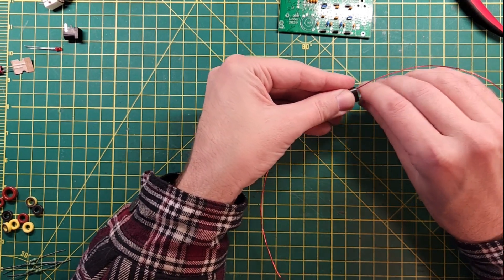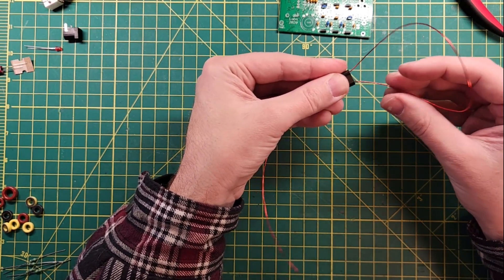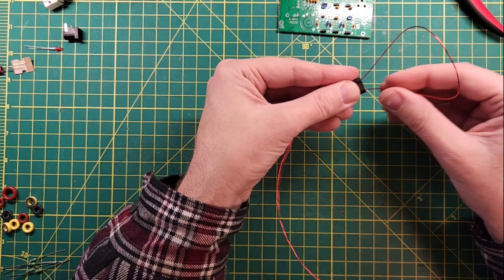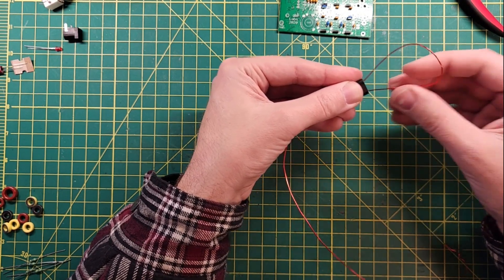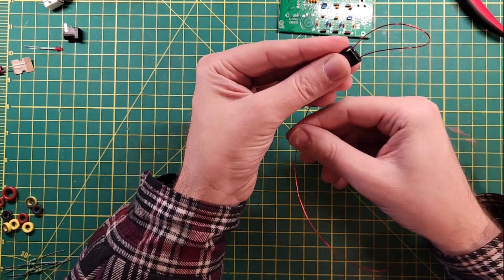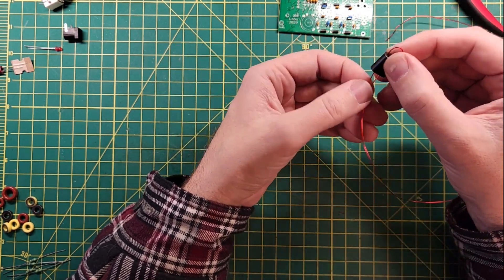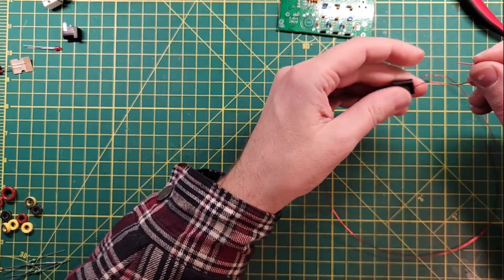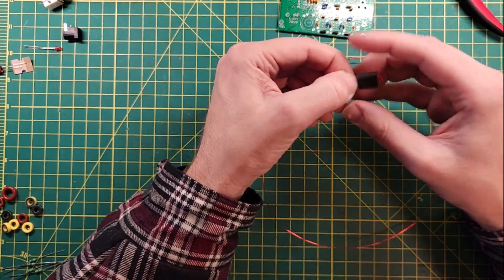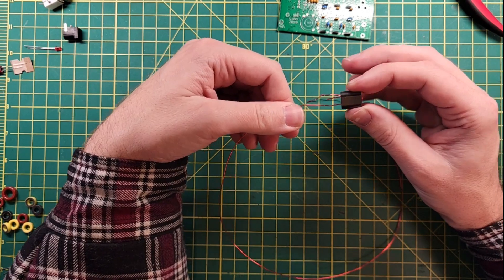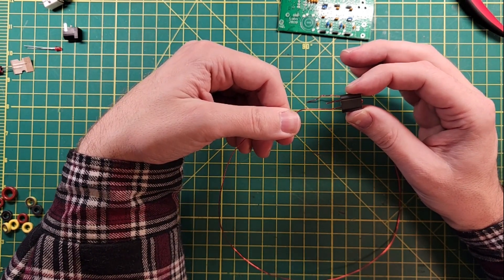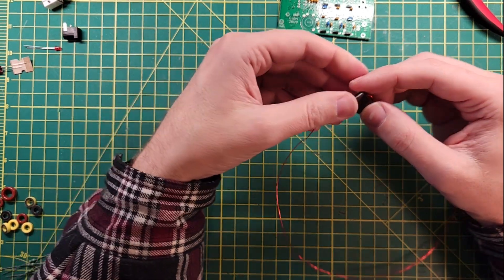And as with any toroid winding that you do, you want to make sure that nothing gets kinked up, and you don't want to scratch the enamel off of it. All right, so that is one turn in binocular core terminology.